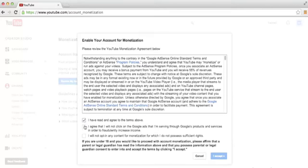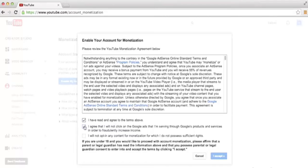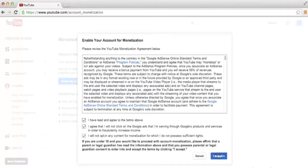Go ahead and click the checkboxes letting Google know that you've read the terms and conditions, that you're not going to fraudulently use YouTube to increase your income, and that the content you're going to enable for monetization on YouTube is 100% your content and you have the rights to monetize it. Once we click all three checkboxes, go ahead and click I Accept.